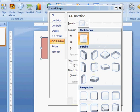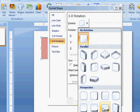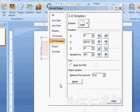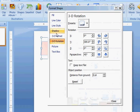This is how the perspective looks. Then I go to 3D format.